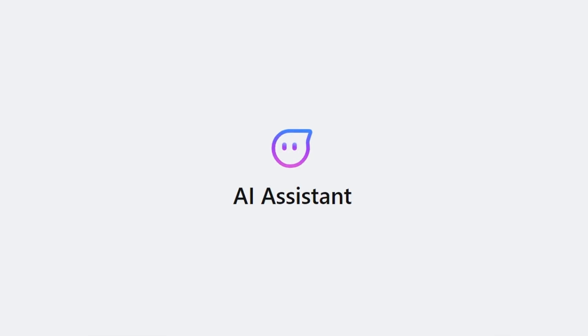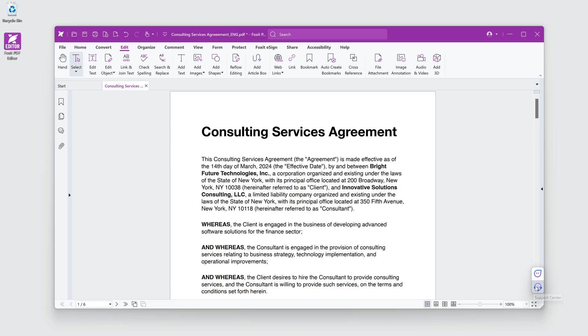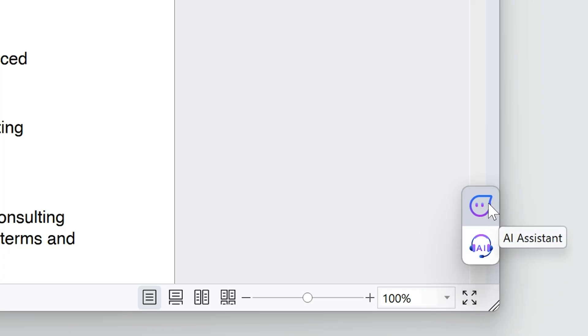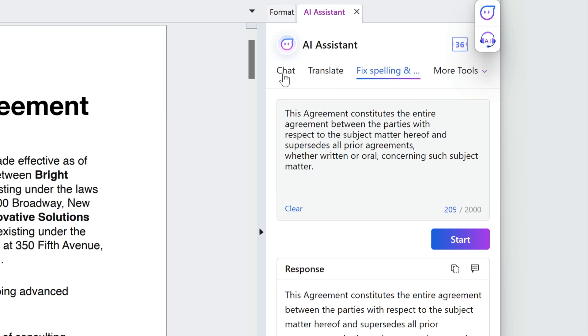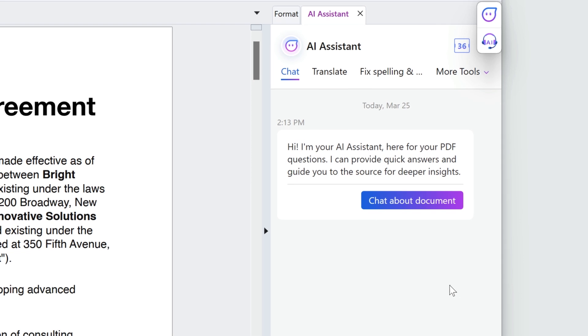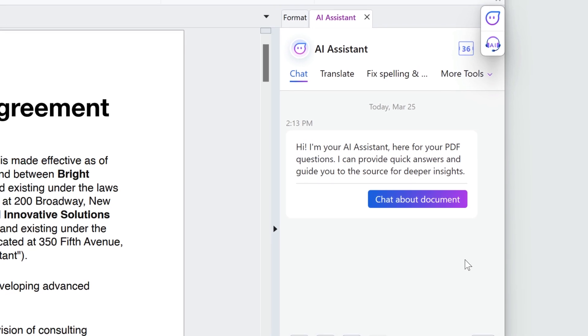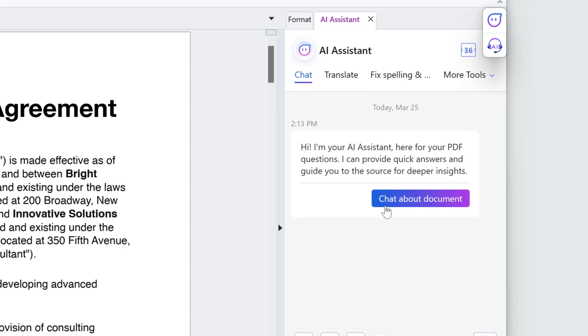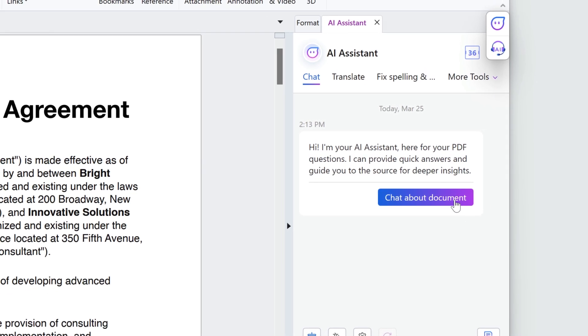Foxit's AI assistant will make this super easy. I'll launch it by clicking on the floating button at the bottom right. I'll use the Chat tab to chat with the assistant about the document. Click Chat About Document to get started.